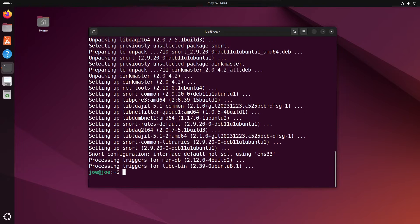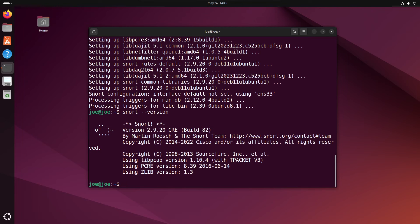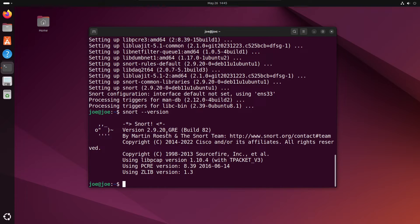To make sure the installation was successful, we can check the version by typing snort --version. You can see the Ubuntu repository has version 2.9.20. If you want to remove Snort,